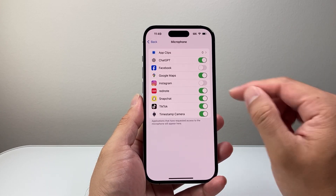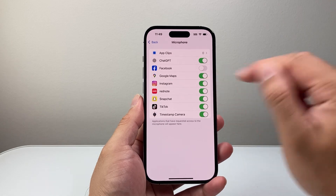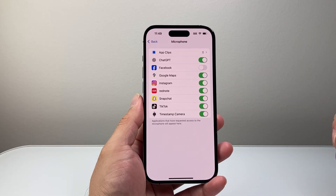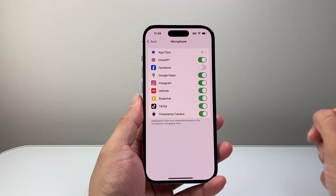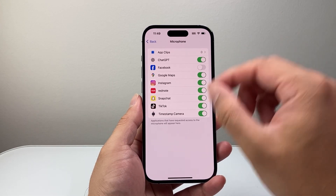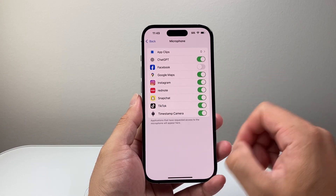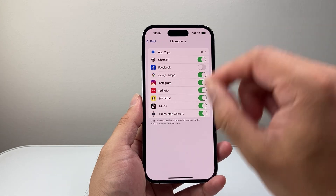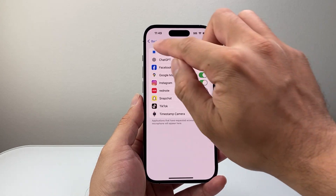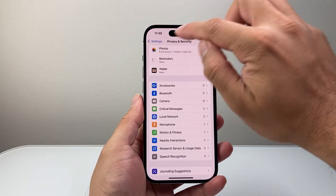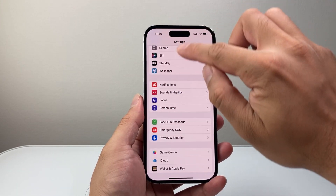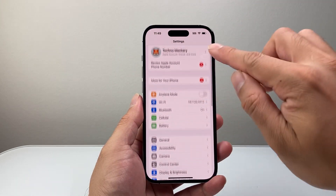Maybe I also want to give Instagram access — I can go ahead and do that as well. Now if you don't see an app listed here, there's also another way: go back to the main Settings.